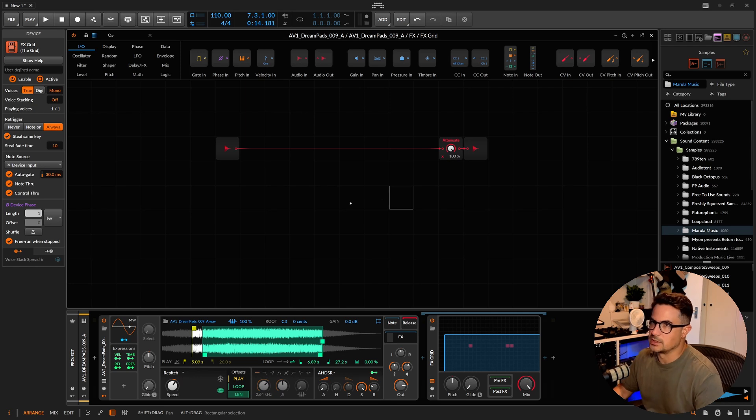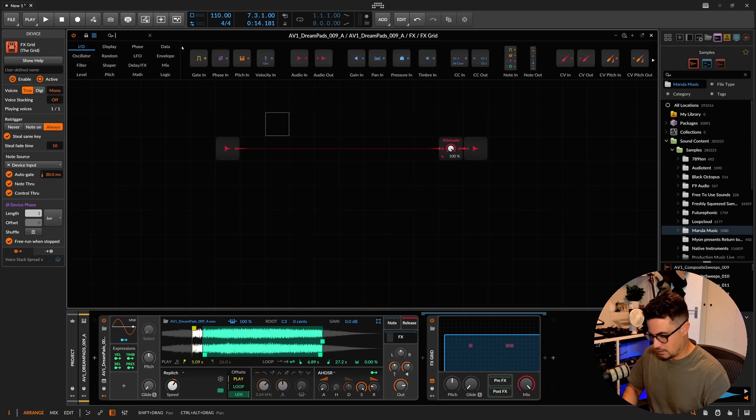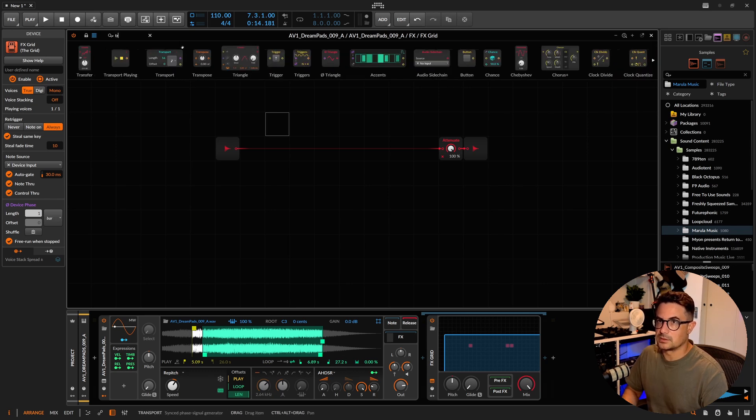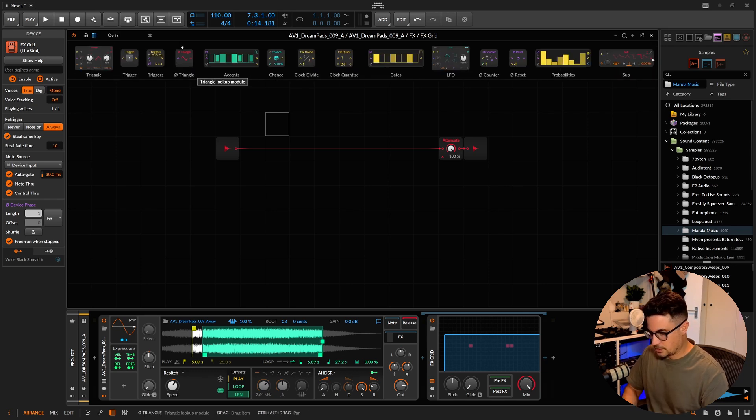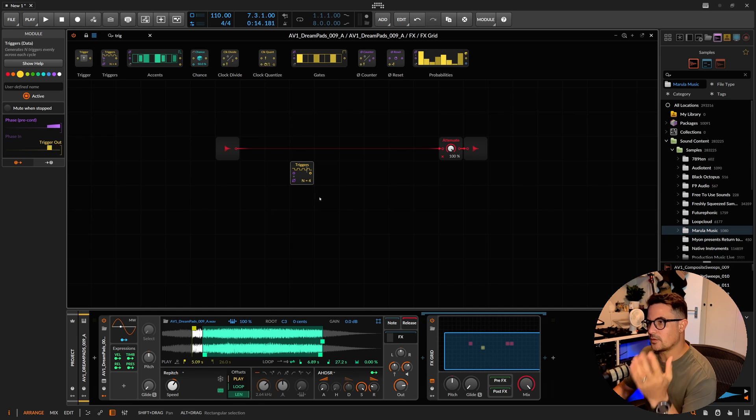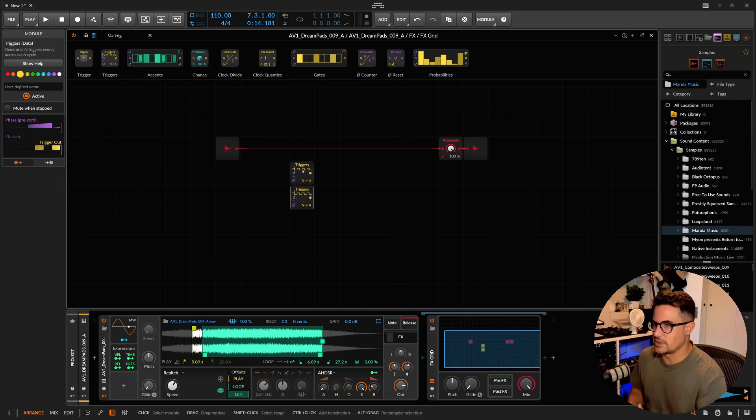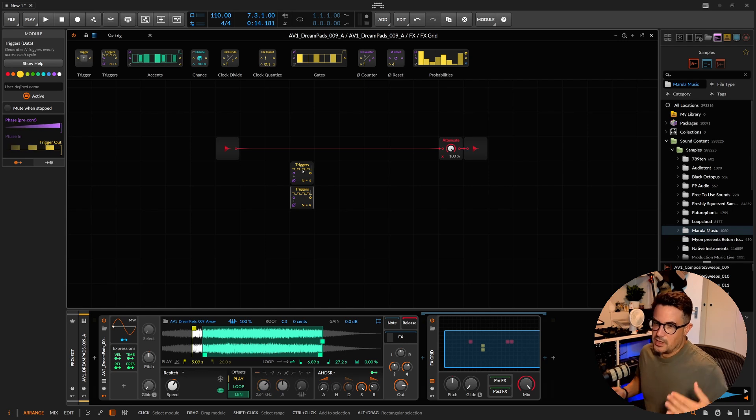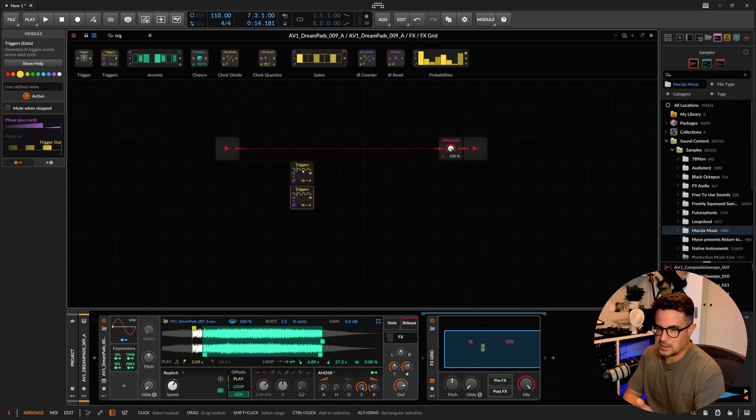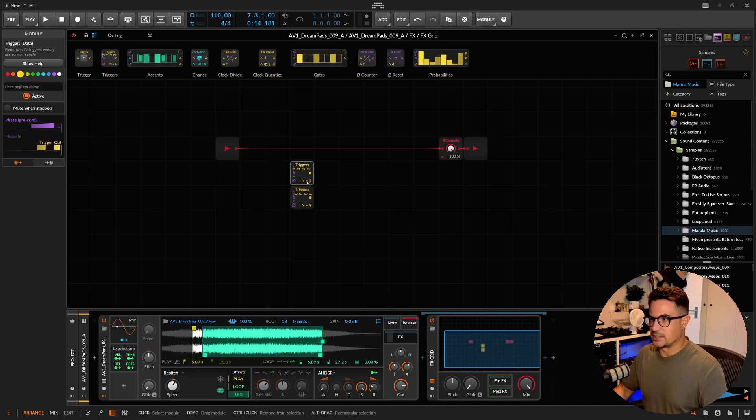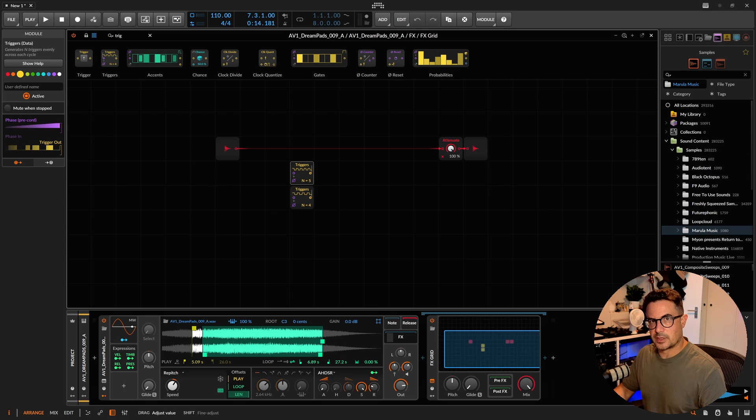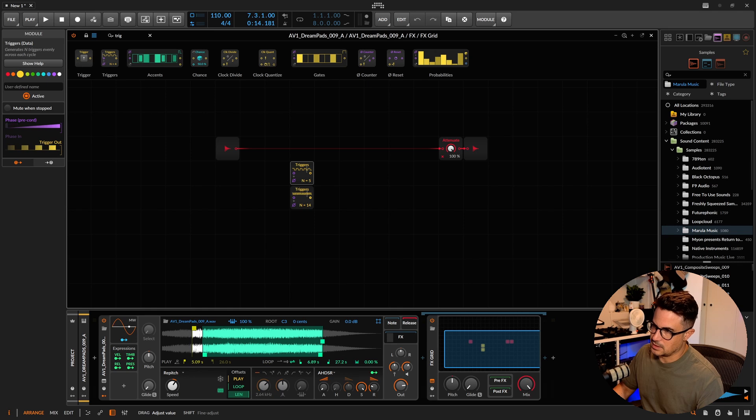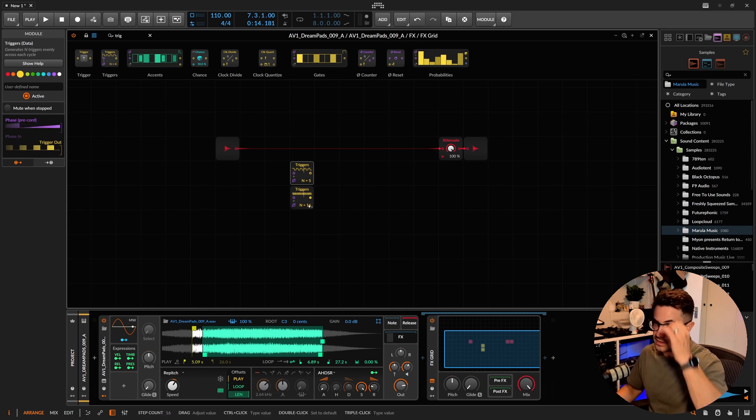For now, let's take a look at how we get this kind of Euclidean rhythm into the grid here. What we're going to be using is a triggers module. We're going to need two of these, because essentially what the Euclidean rhythm is is you are trying to fit a certain number into a quantized range. We're going to have one which is going to be the amount of hits that we're going to be putting into this range. The second one is going to be the range, which is going to be quantizing the five notes in this case into a set of 16.